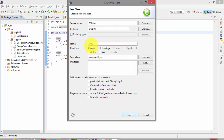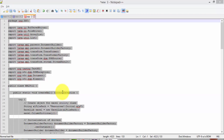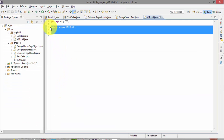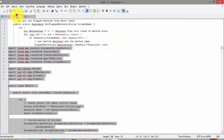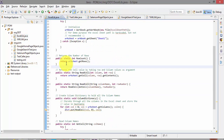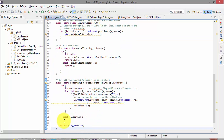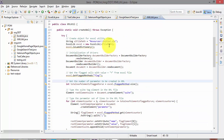I'm going to name this class XMLUtil. For the sake of time I have written the full code already, so I'm just going to copy and paste it. The only thing missing is the getFlagged method, which belongs in the Excel library — so I'm going to copy and paste that code into the Excel library as well. Now if I save it, all the errors are gone.